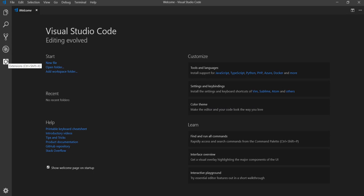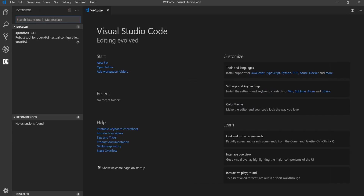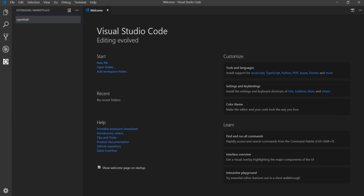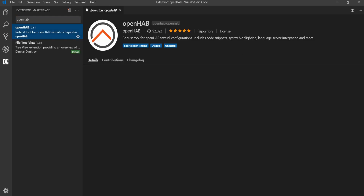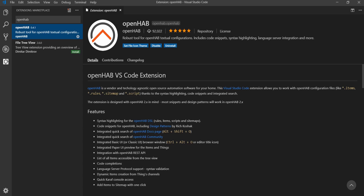Click here and type OpenHab. This will search for the extension we need. Click on OpenHab and on the window that opened, click Install. As you can see, I already have it installed.